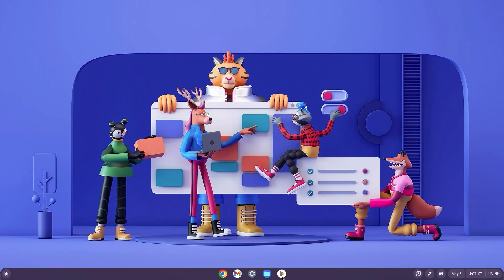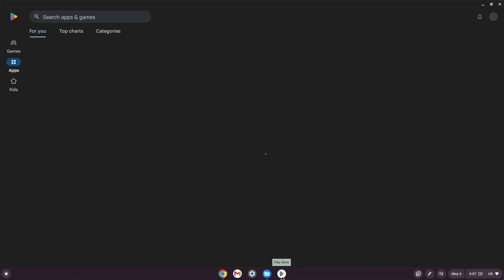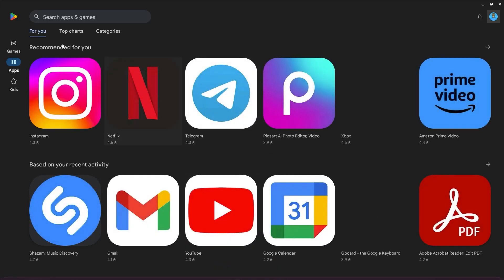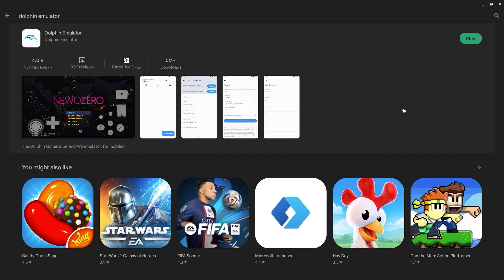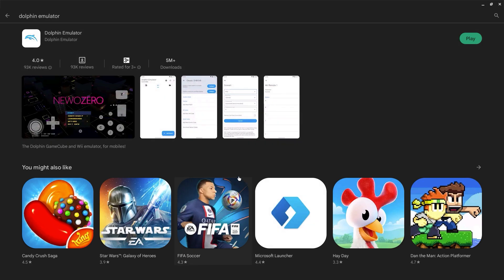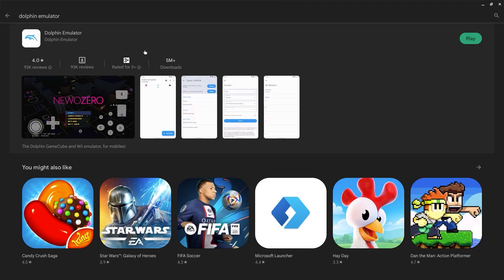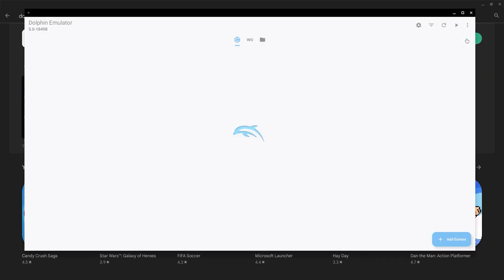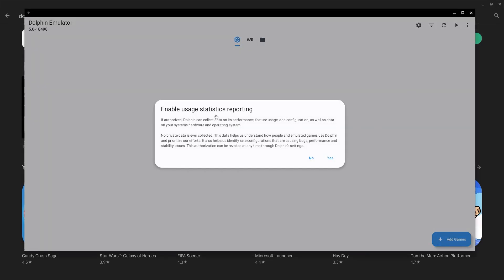Go ahead and open the Play Store, then type Dolphin Emulator in the search bar. Once it pops up, go ahead and click install and then wait. Once this is done, go ahead and click play and then let it launch.